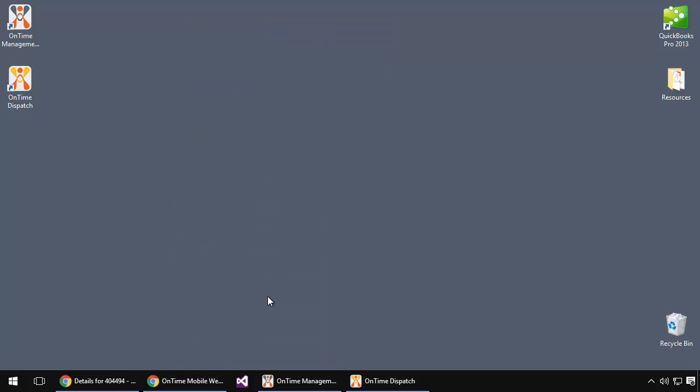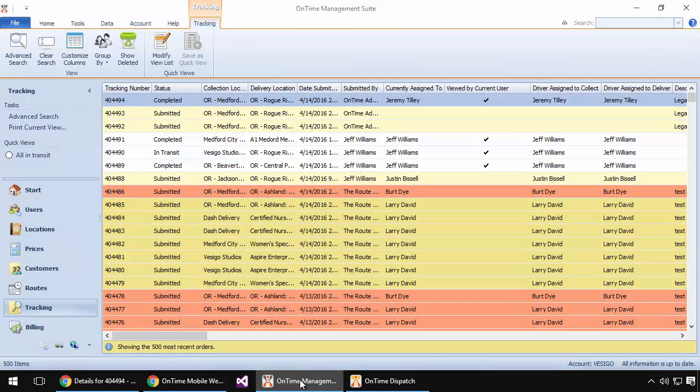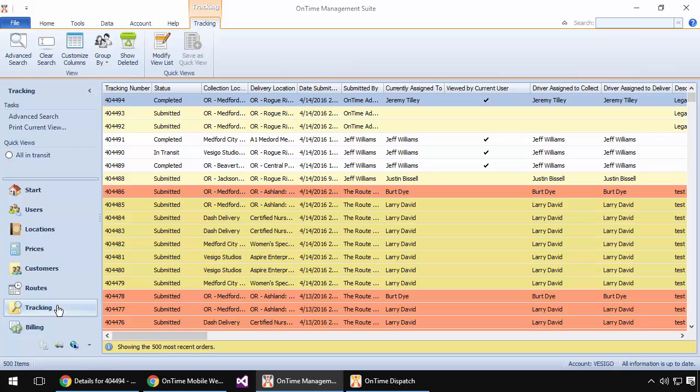Let's go back to the management side and look at how we might bill this order out to the customer at this point. So again, if we're in the tracking view of the management suite program, we'll notice our order at the very top here. Status has been changed to completed.